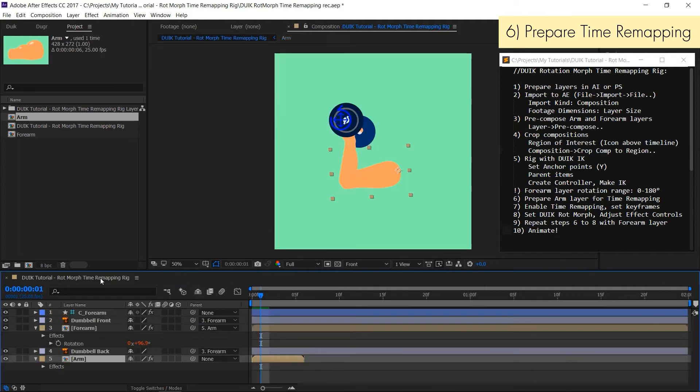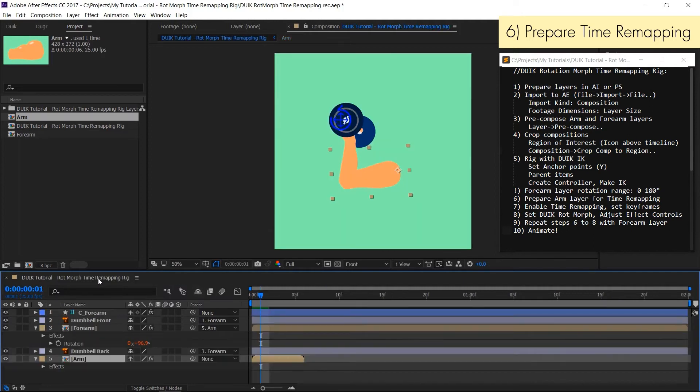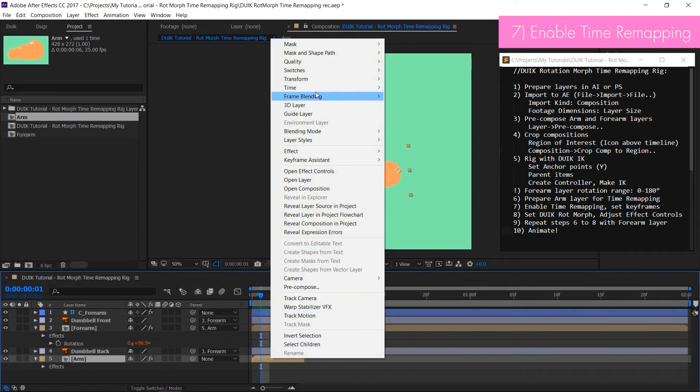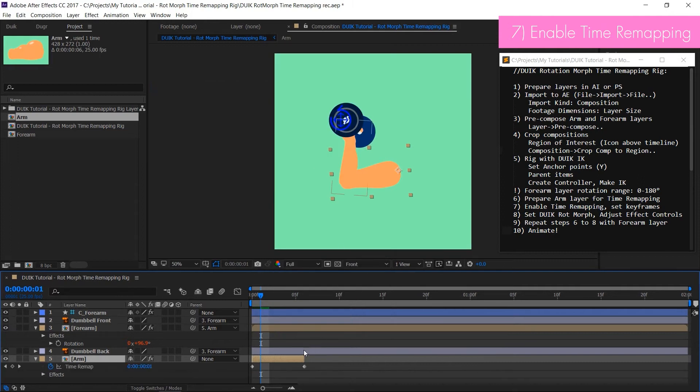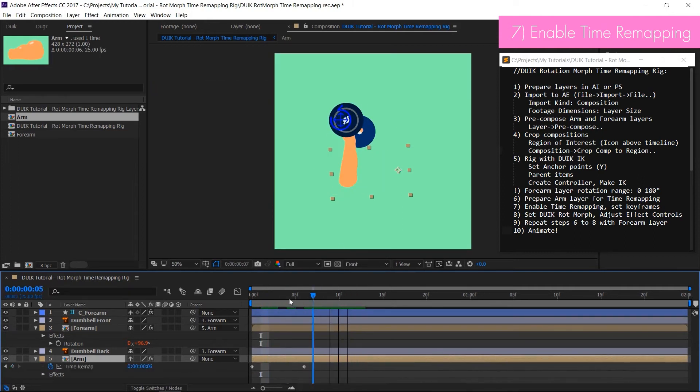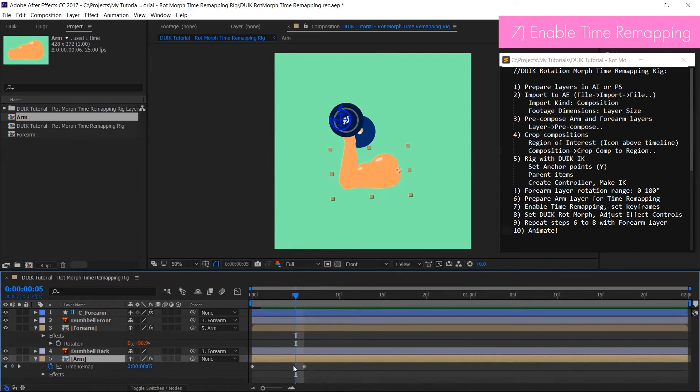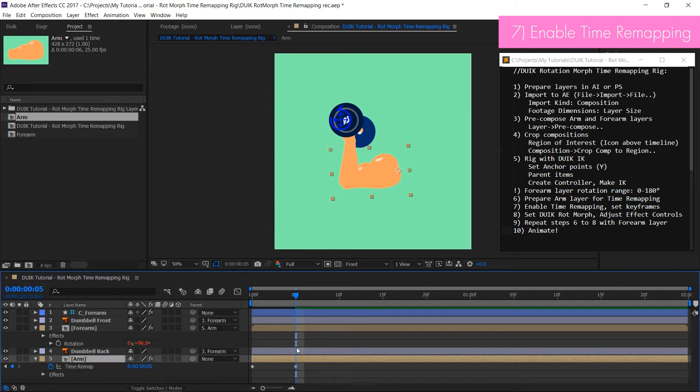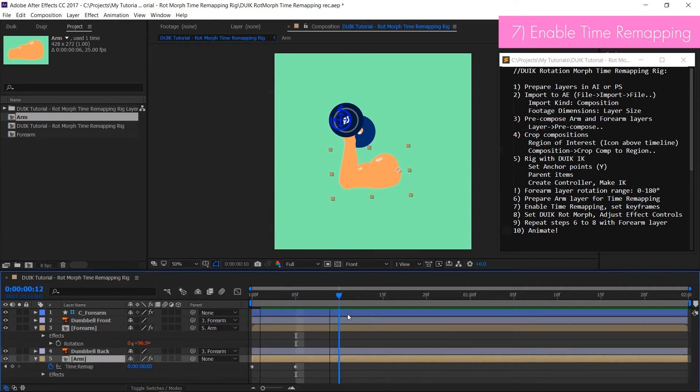In a right click layer menu enable time remapping and stretch layer duration. Now let's tweak two keyframes added by default. You have to add a new keyframe just before the second one, which has to be deleted. Now you are ready to activate DUIK rotmorph.